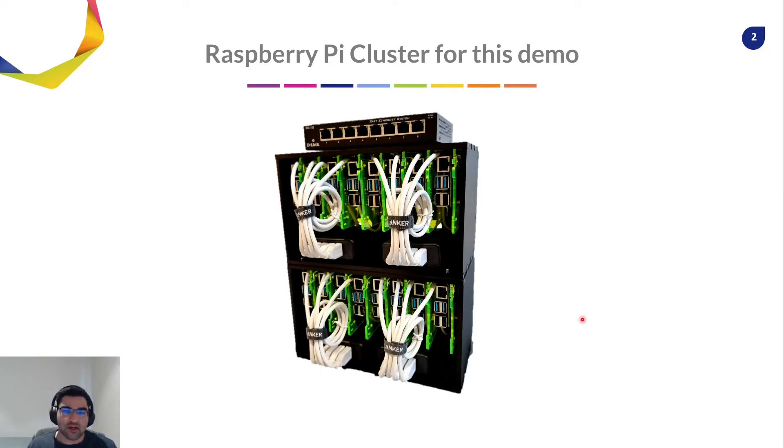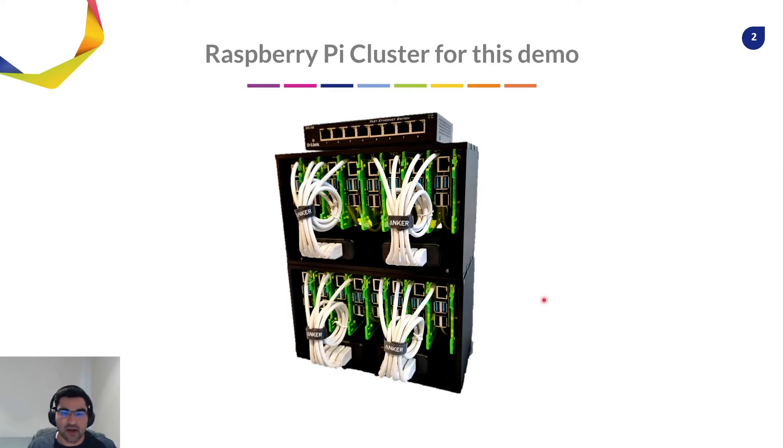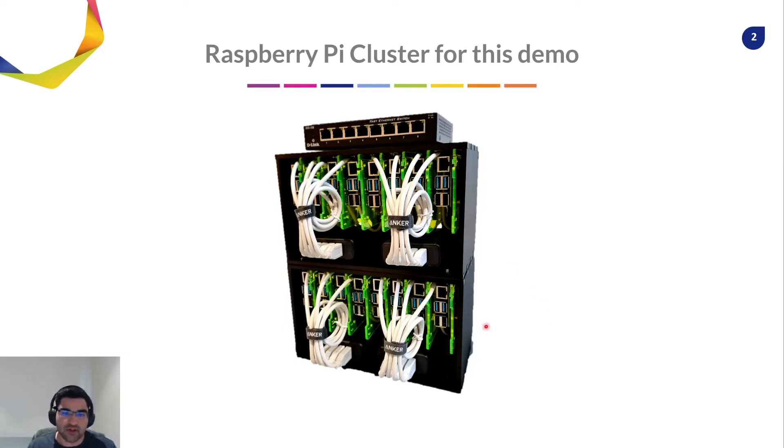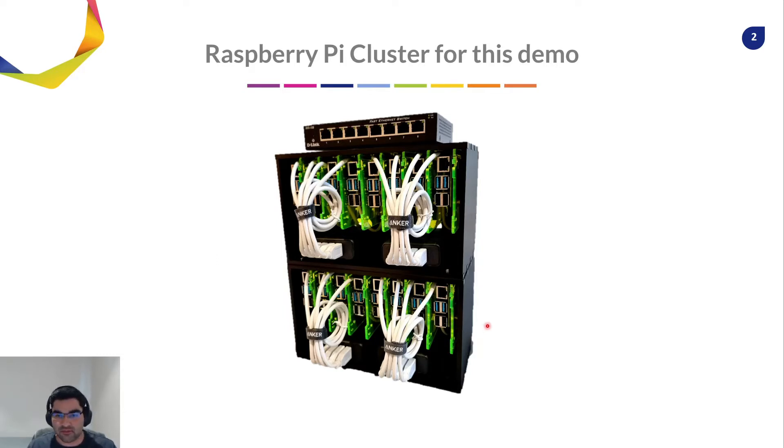So this is the Raspberry Pi cluster we will be using for this demo, which is connected in our local LAN. There are 16 Raspberry Pis hosted on this and all of these are connected via a K3S cluster.